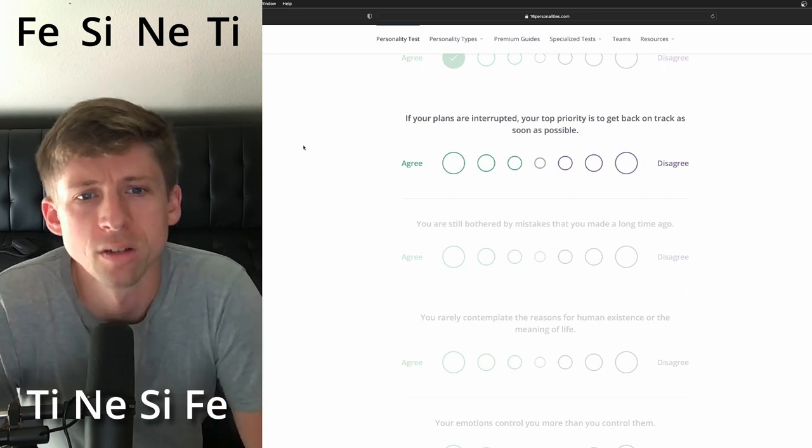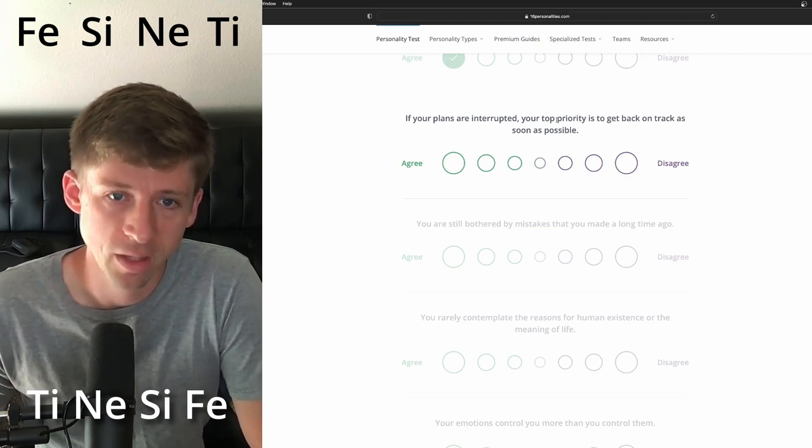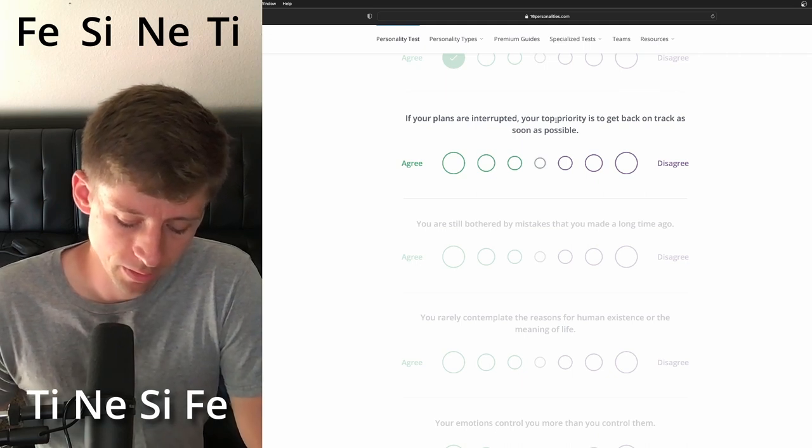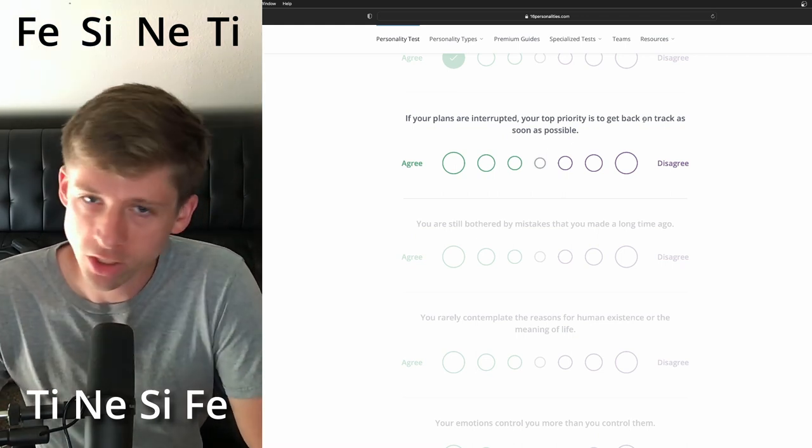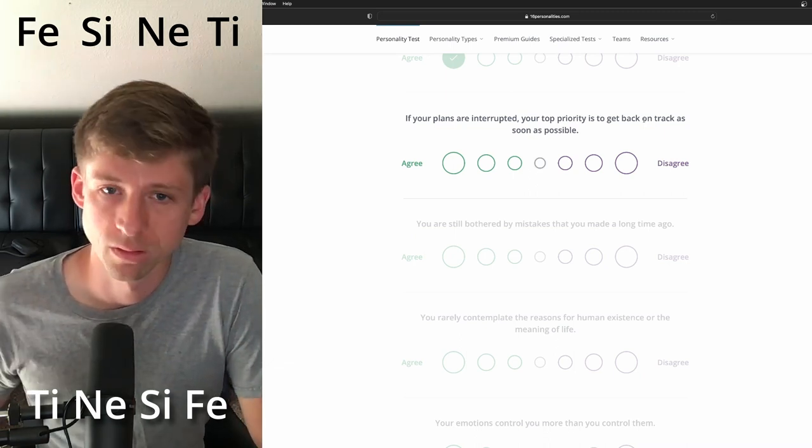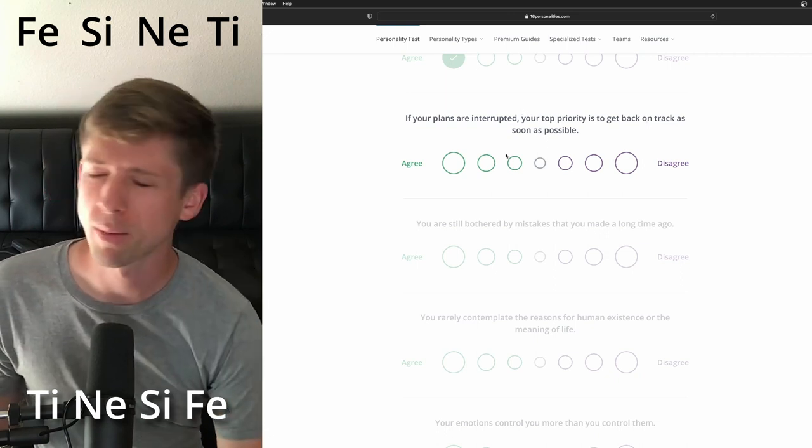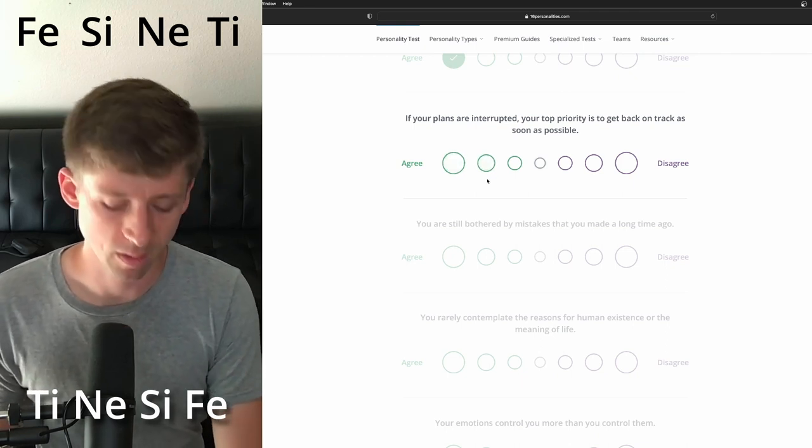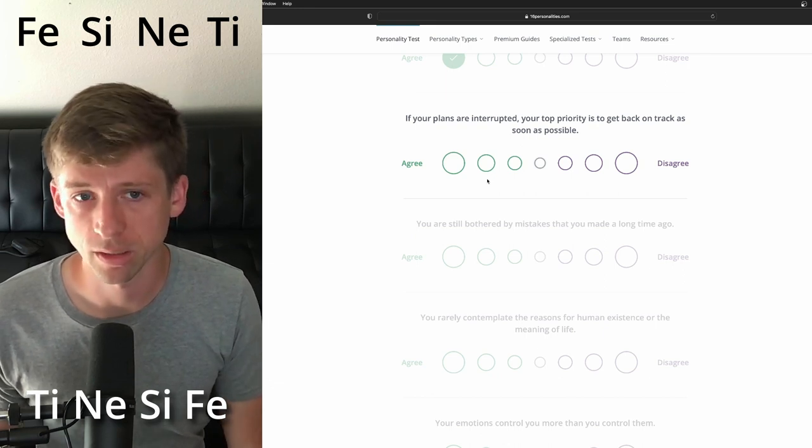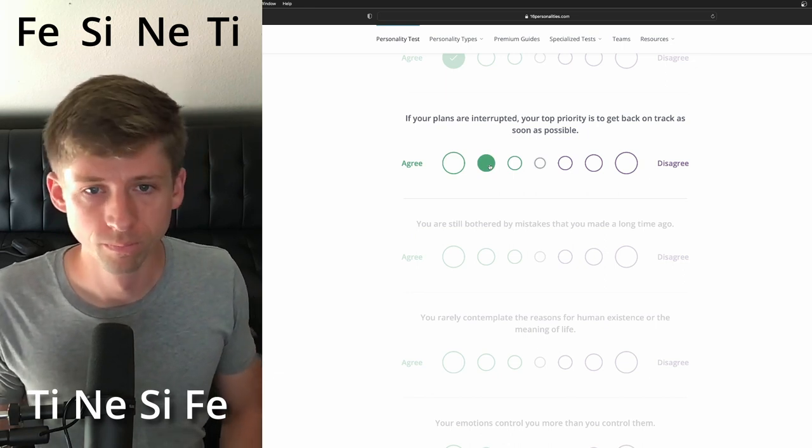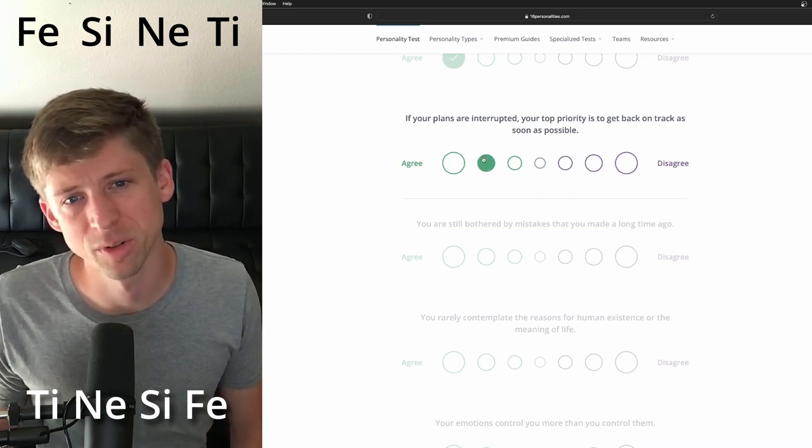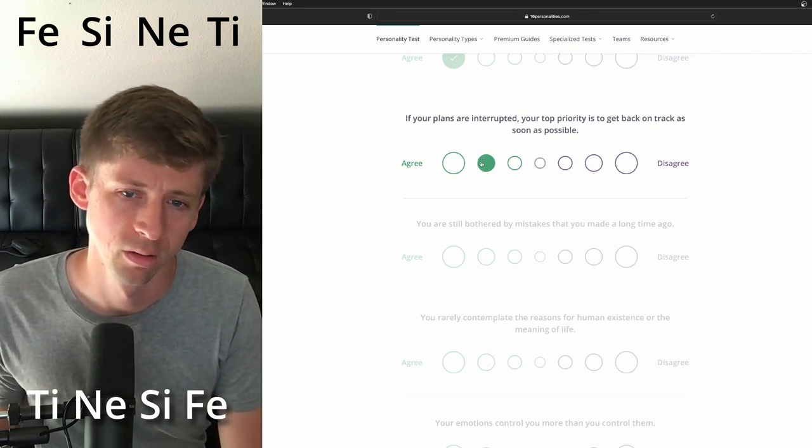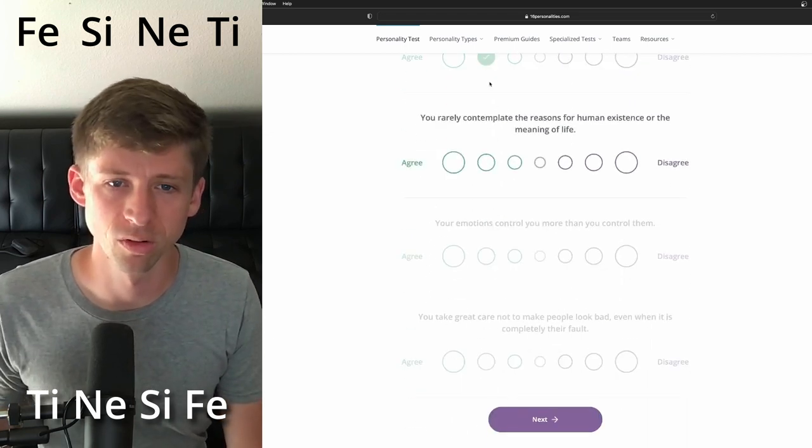If your plans are interrupted, your top priority is to get back on track as soon as possible. Dang it. There's this one again. And this is one. I don't know if your plans are interrupted. Cause first I think it's because I'm hung up on the J at the end, but when I see their cognitive stack, if your plans are interrupted, you know, I'm dang it. Because if I say more on this side, I think I'm going to start going against like what I have been setting them up as FESI. So like, man.